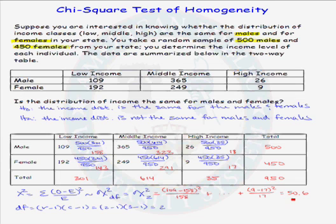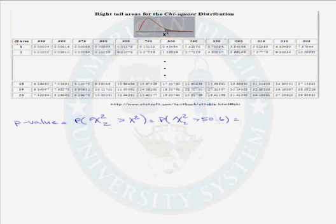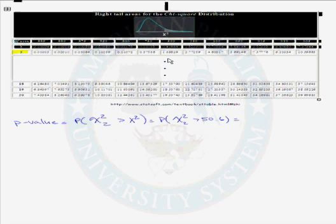We are now ready to calculate the p-value. To do so, we look at a chi-square distribution table. The p-value is the probability that a chi-square distribution with 2 degrees of freedom is greater than our test statistic of 50.6. Looking in the row with 2 degrees of freedom, the last value in the table is 10.6, corresponding to a p-value of 0.005. Since our test statistic of 50.6 is much greater than 10.6, our p-value must be less than 0.005.